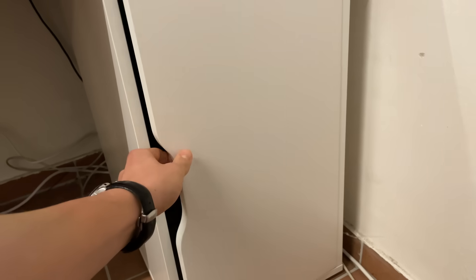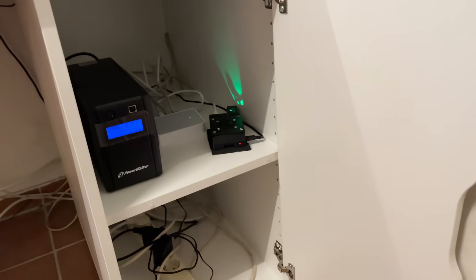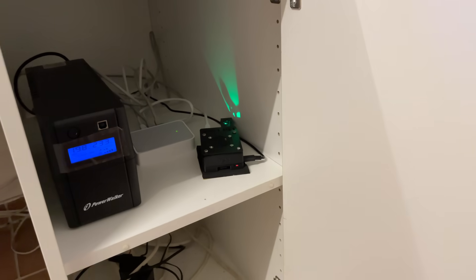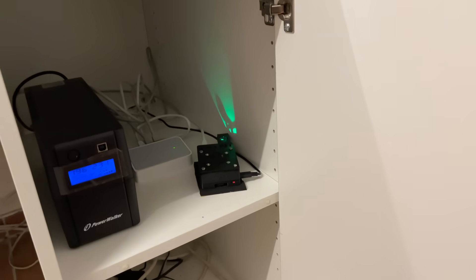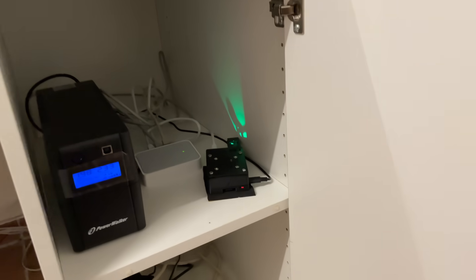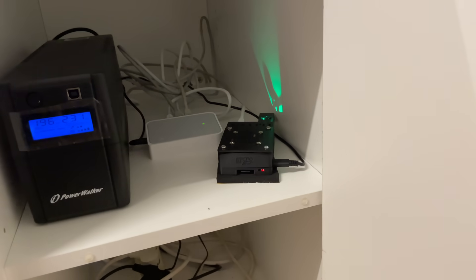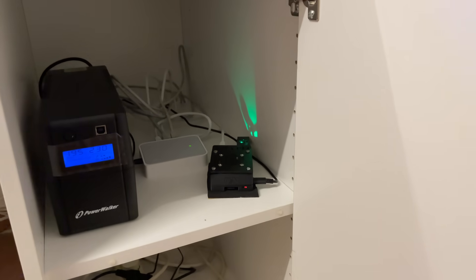In the shelf I also have a UPS system to prevent that a short interruption in the grid stops my printer. Besides the UPS there is also my Raspberry Pi where my smart home system is running. In this system the 3D printer is also integrated.